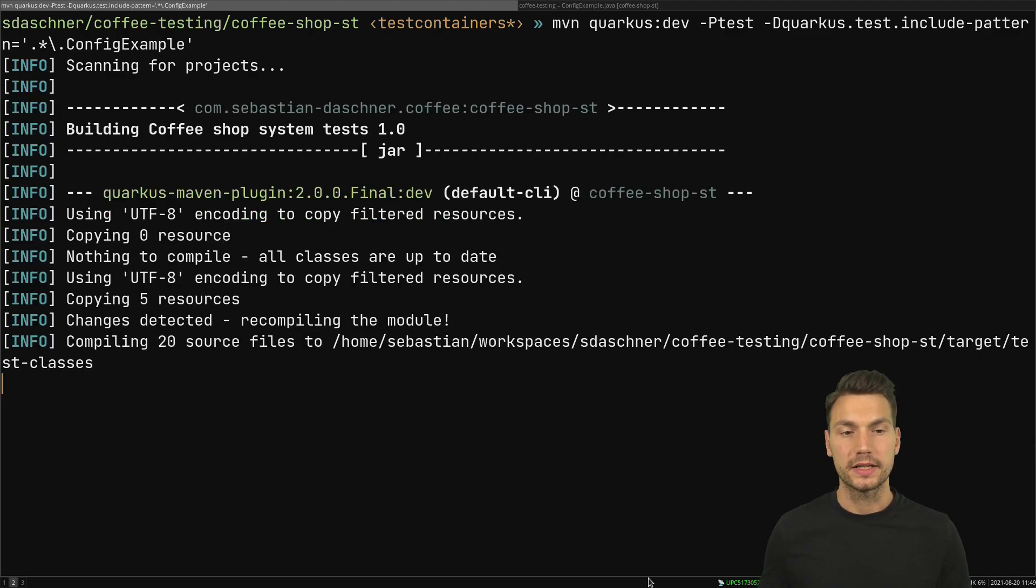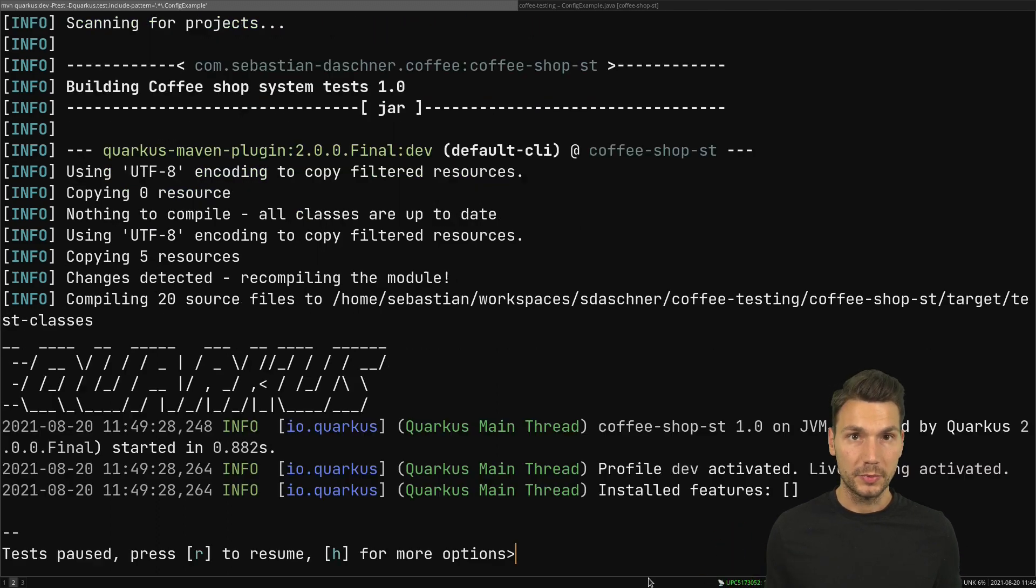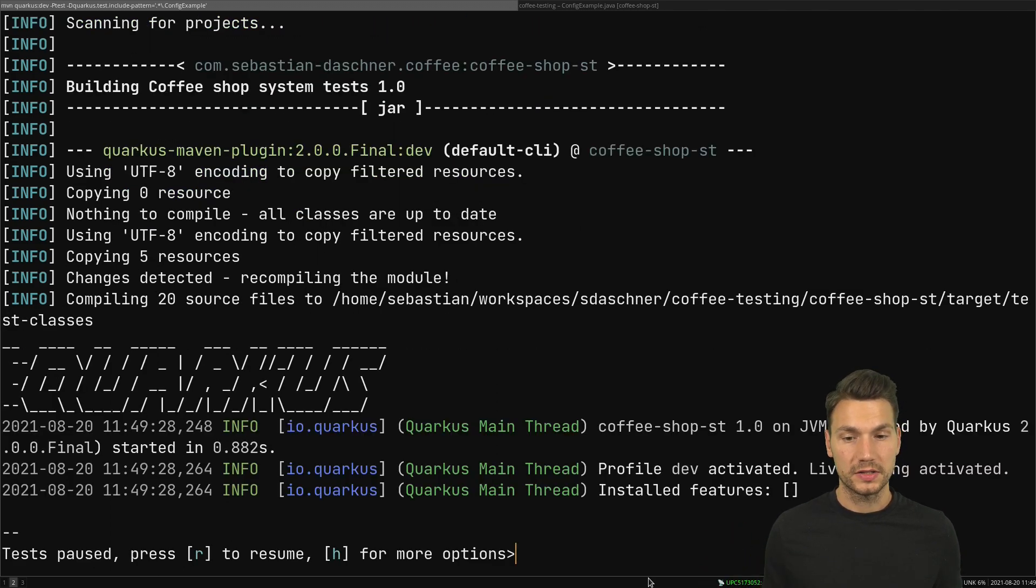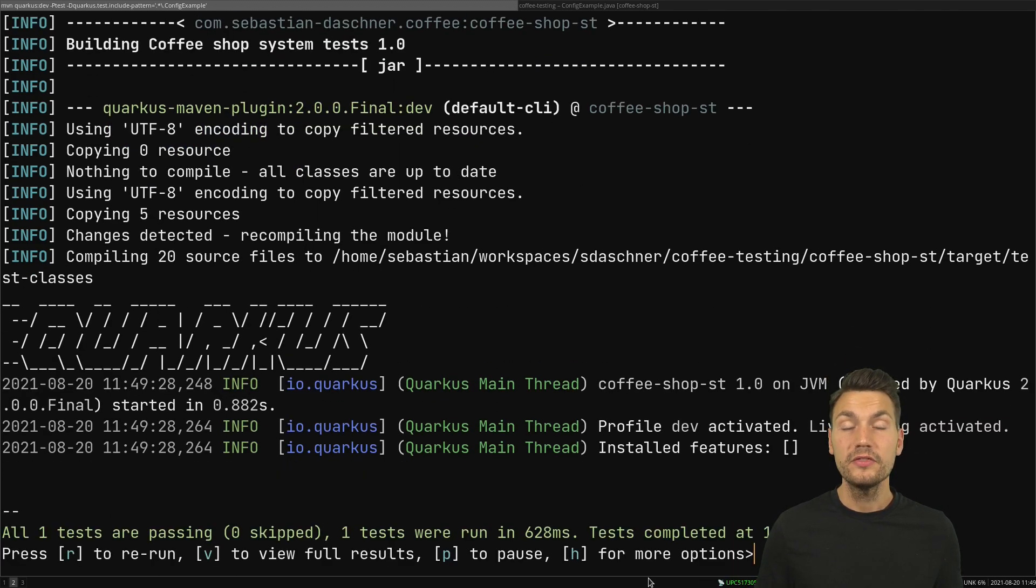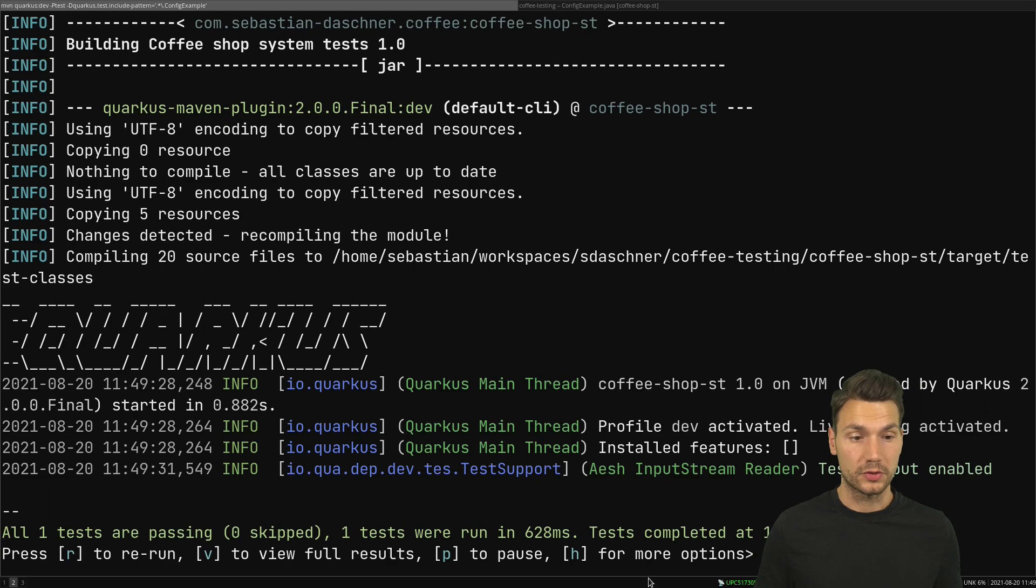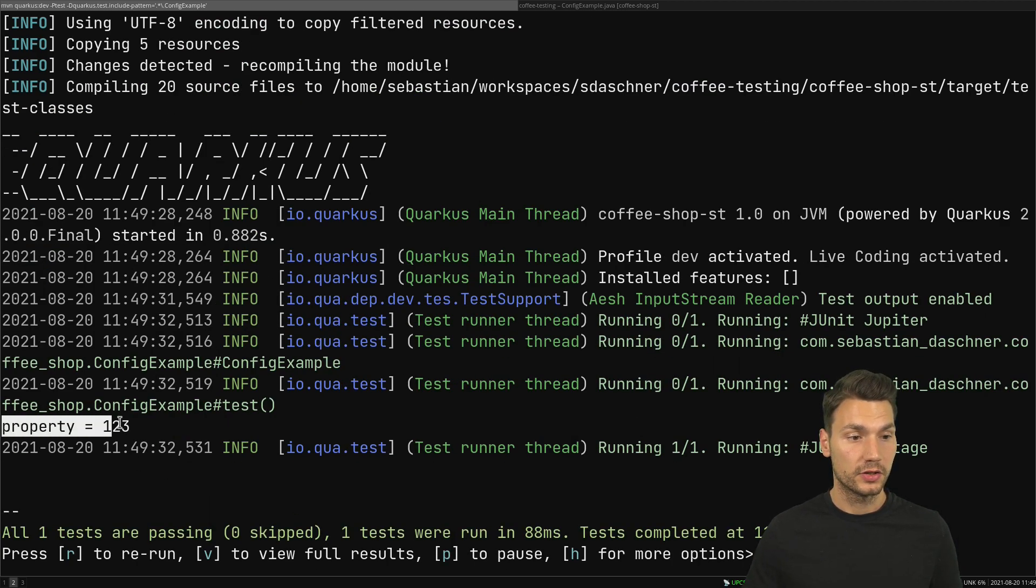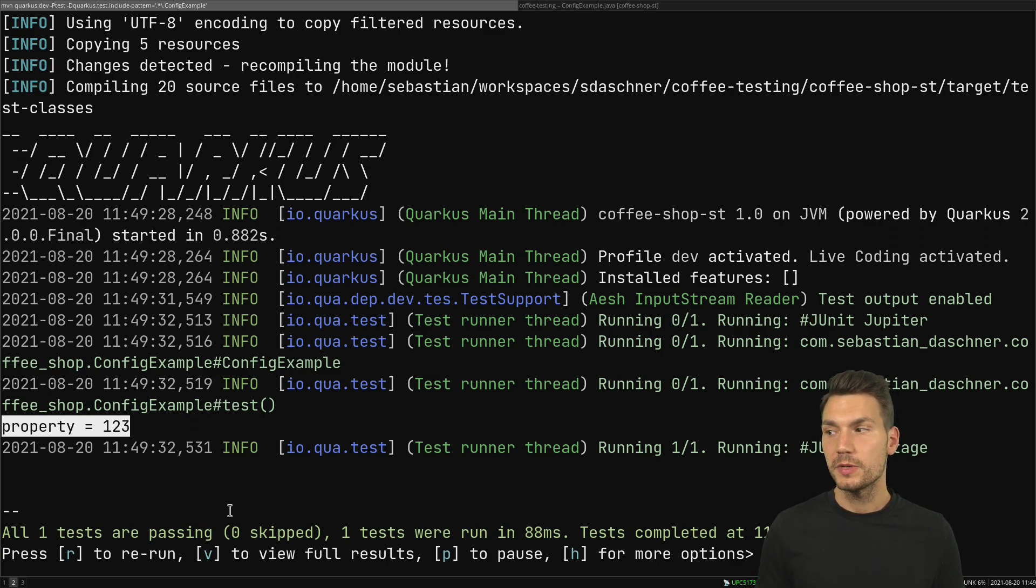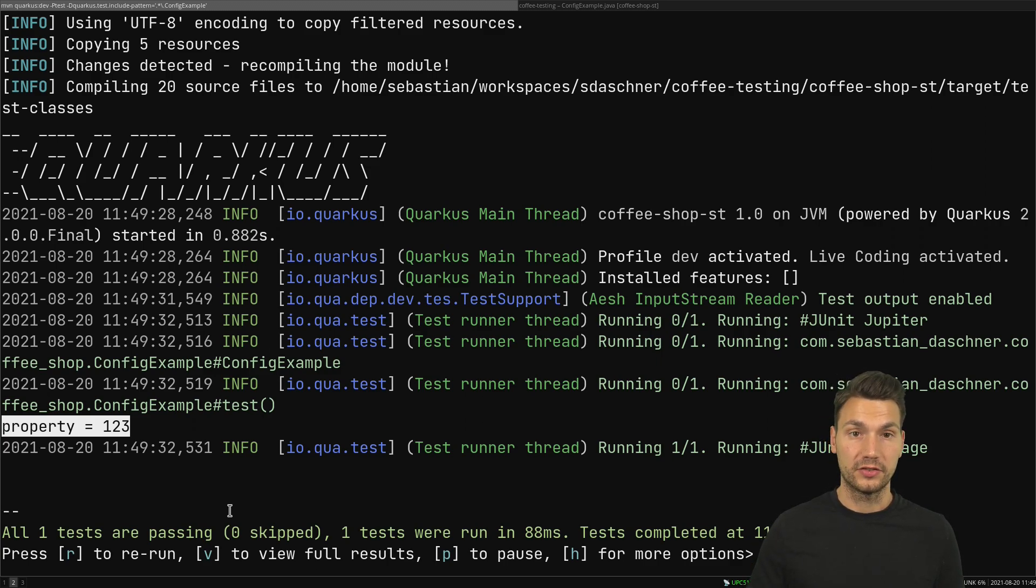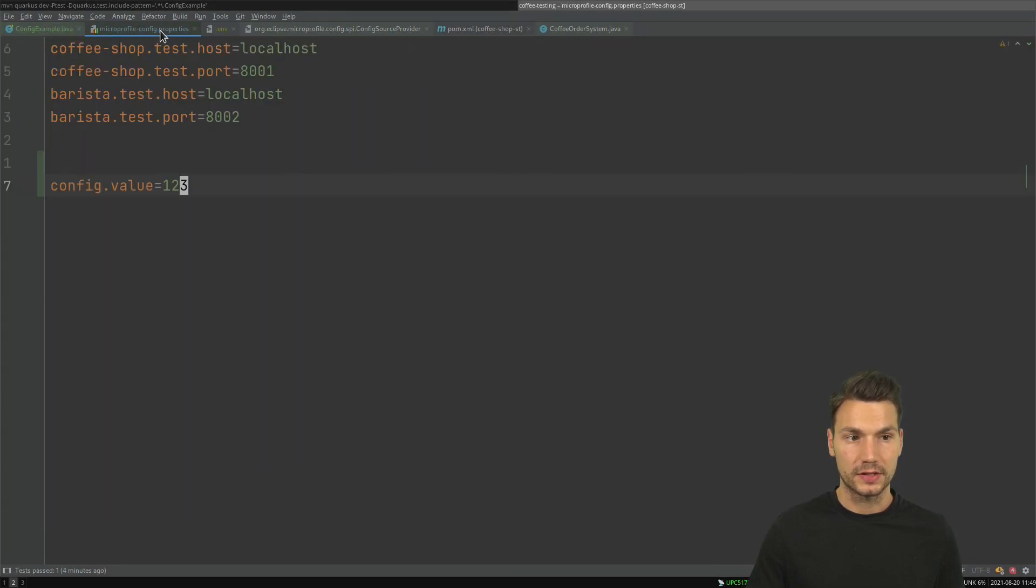If I run this now without this property again at first, I start up my test and I expect that I actually get the config value from this property because this is part of the default config sources that I have in MicroProfile Config. You can check out the documentation for that. This means that the property will be read from the file, from the properties file. So that is one of the configuration sources.